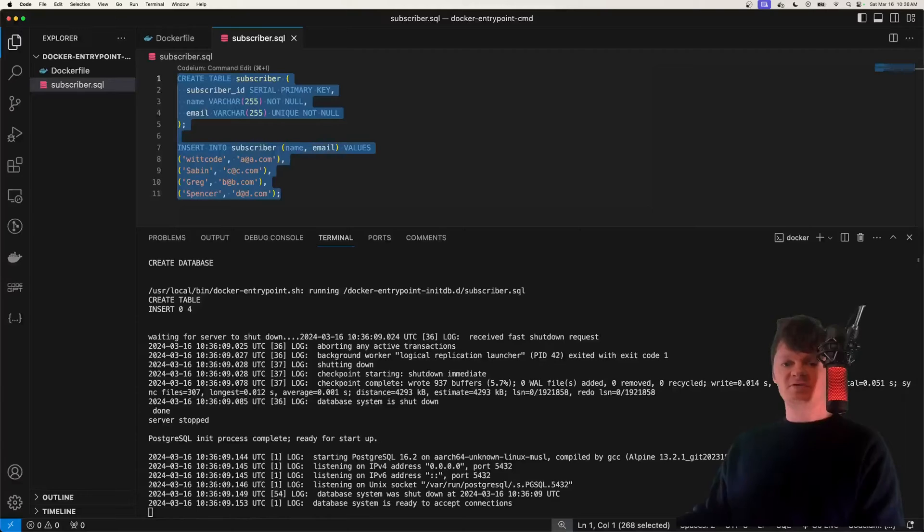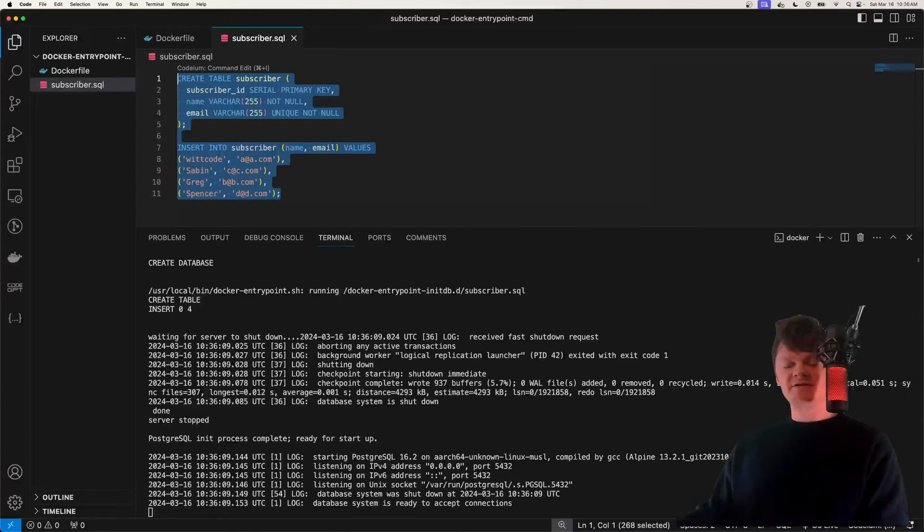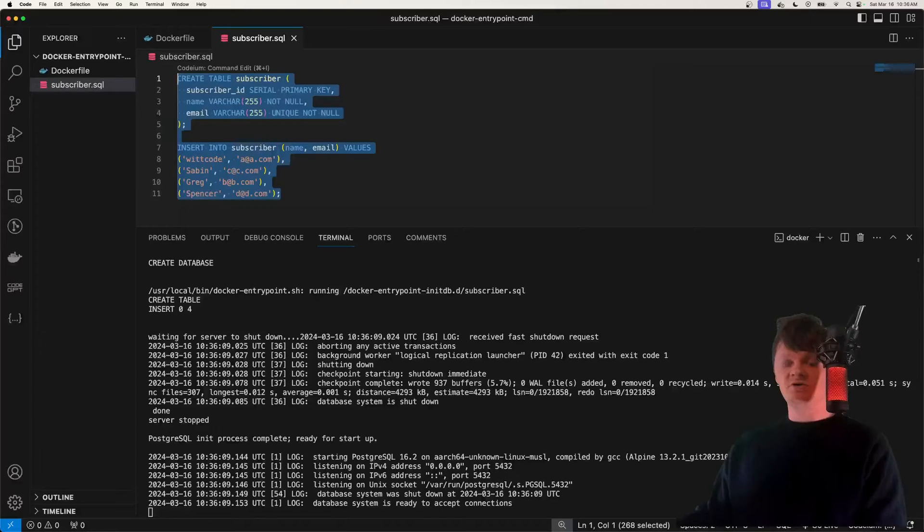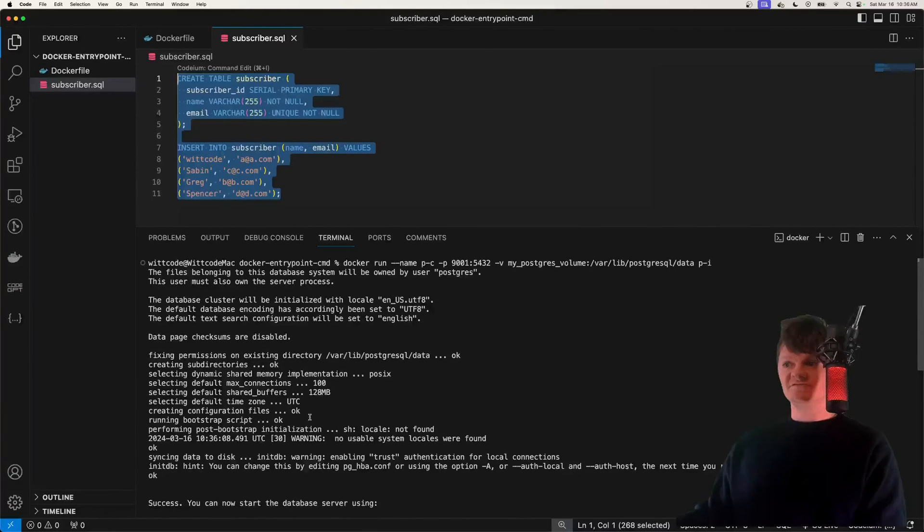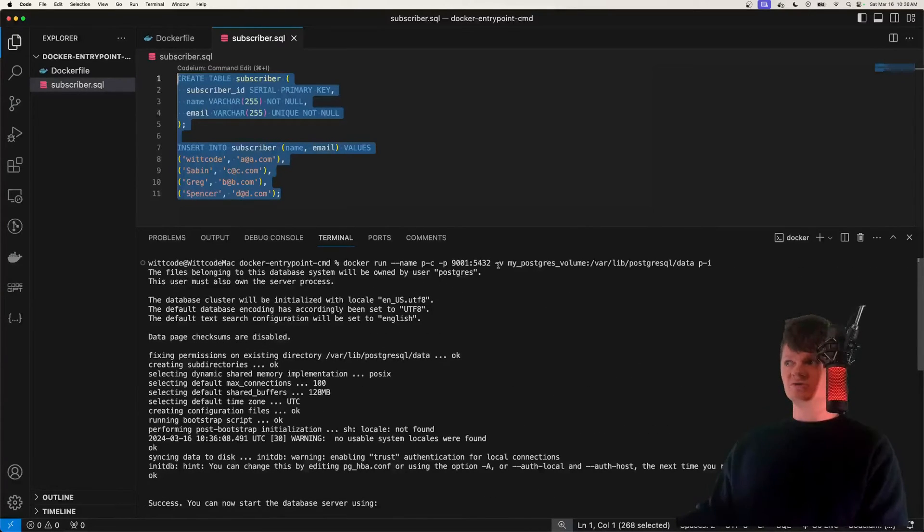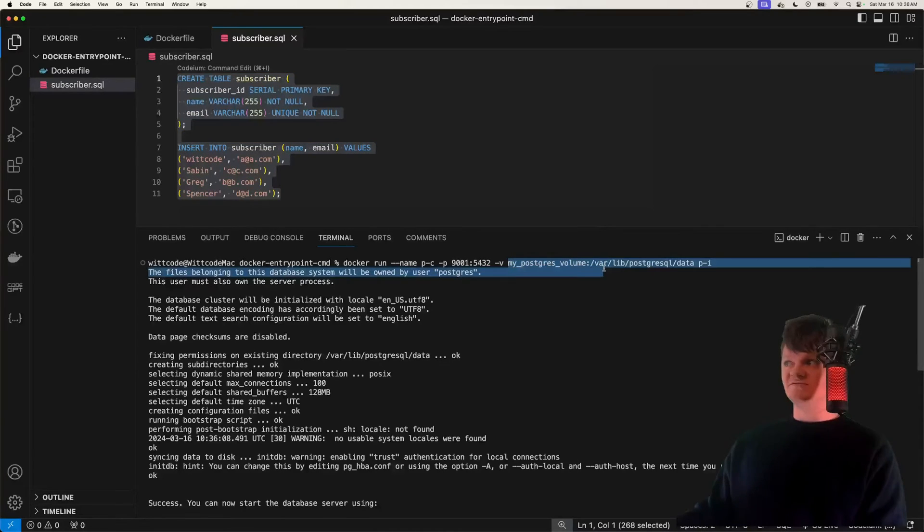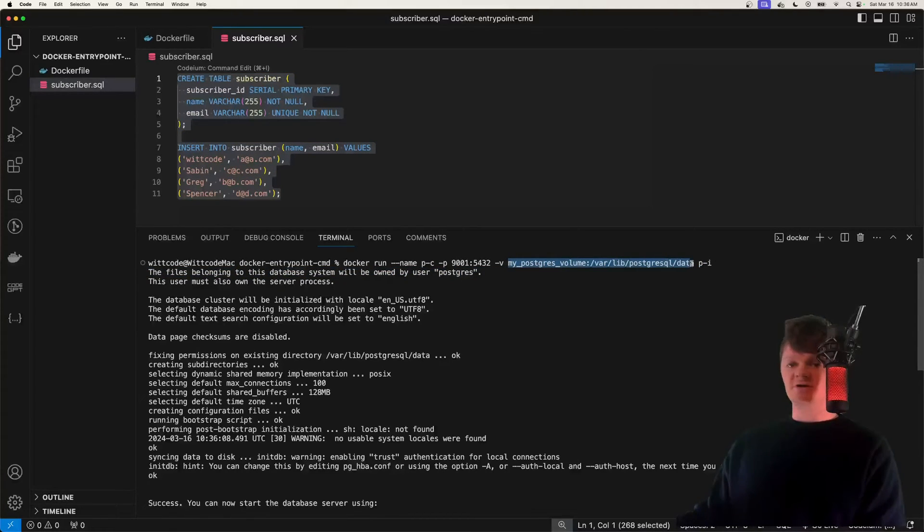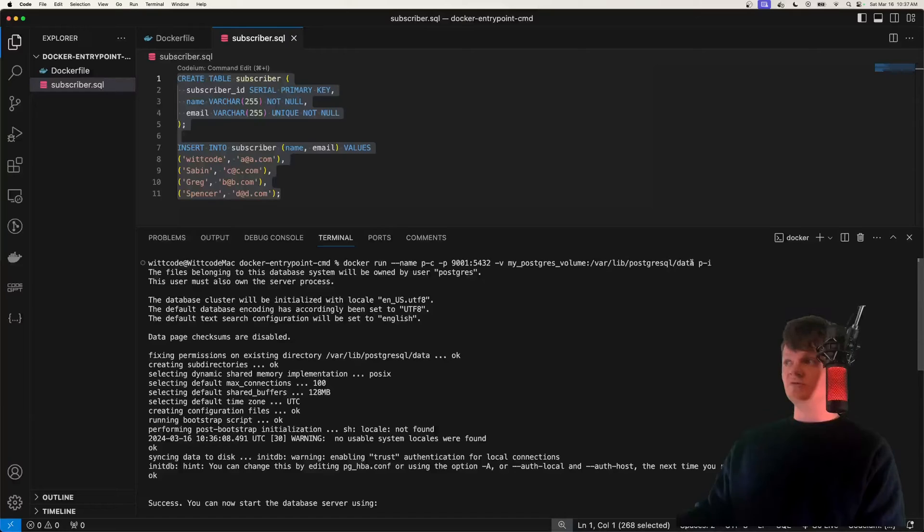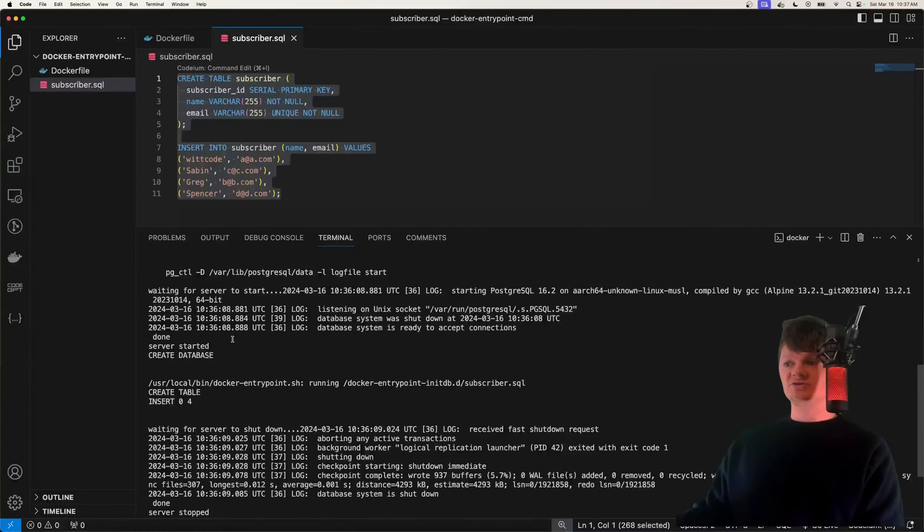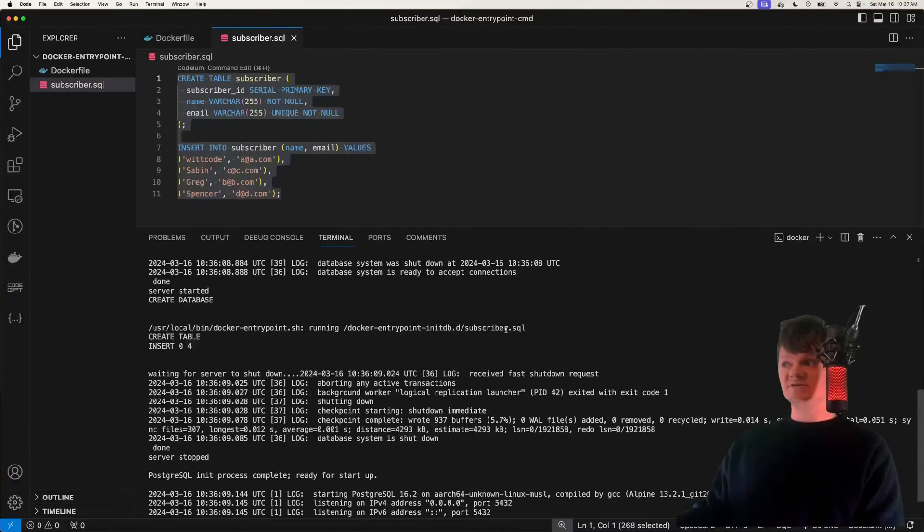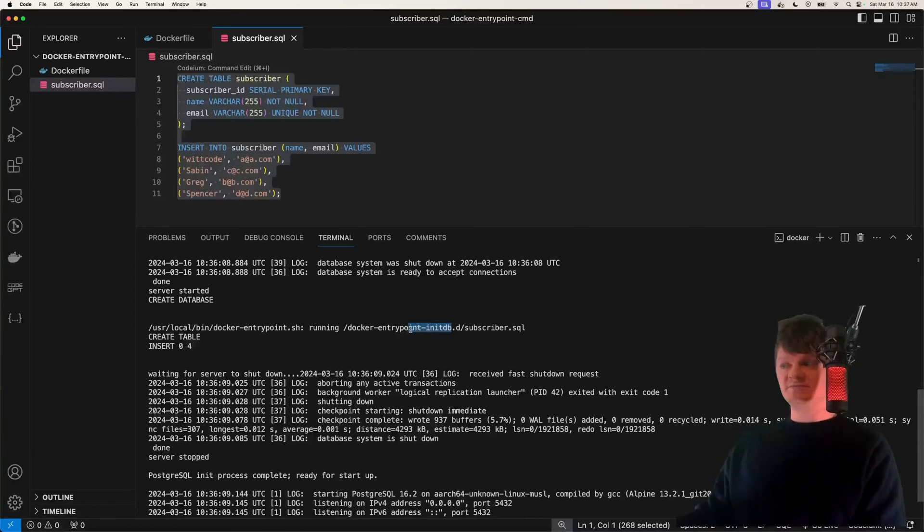And one thing I want to note though, is that these scripts will not be ran if the container is started with a data directory that already contains data. So for example, we set up a Postgres volume right here, my Postgres volume to var lib postgresql-data. If we applied a volume that had data inside this directory, then our scripts inside Docker entry point init DB would not be ran.